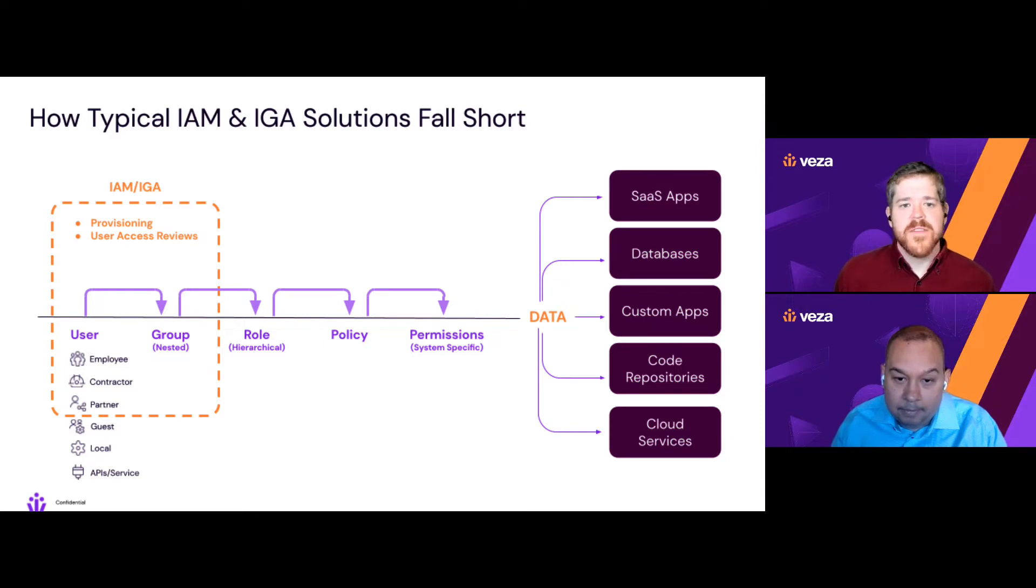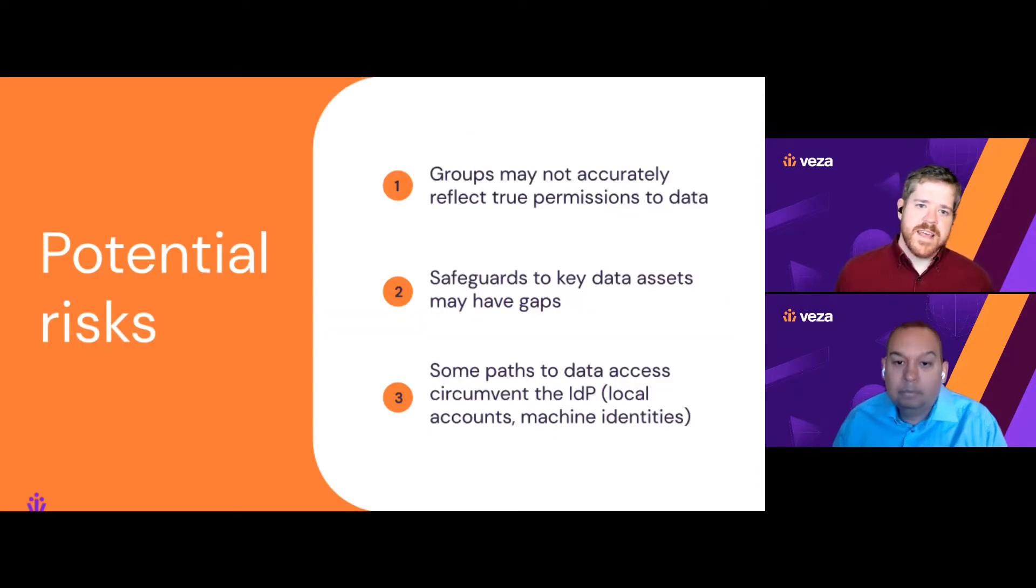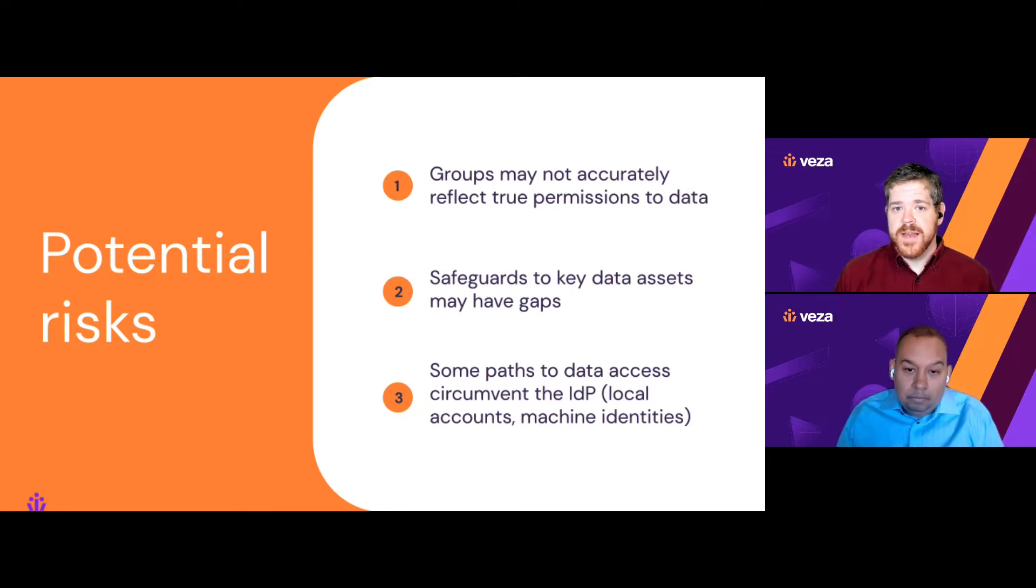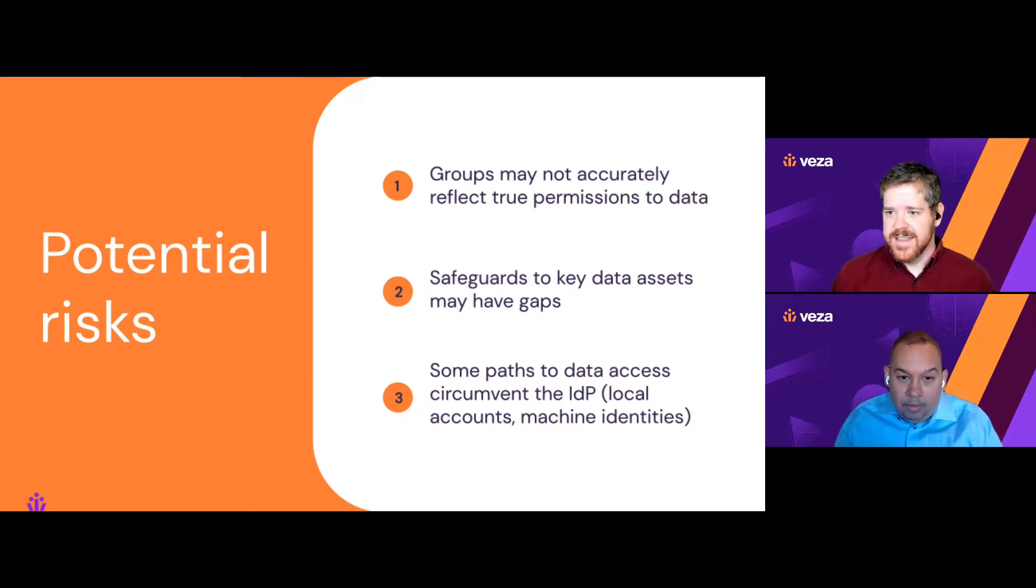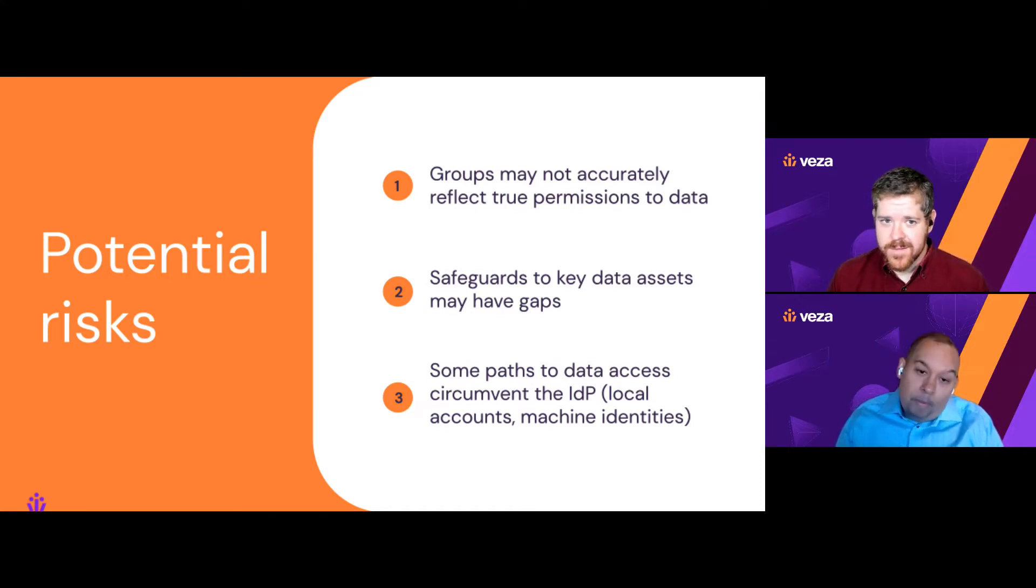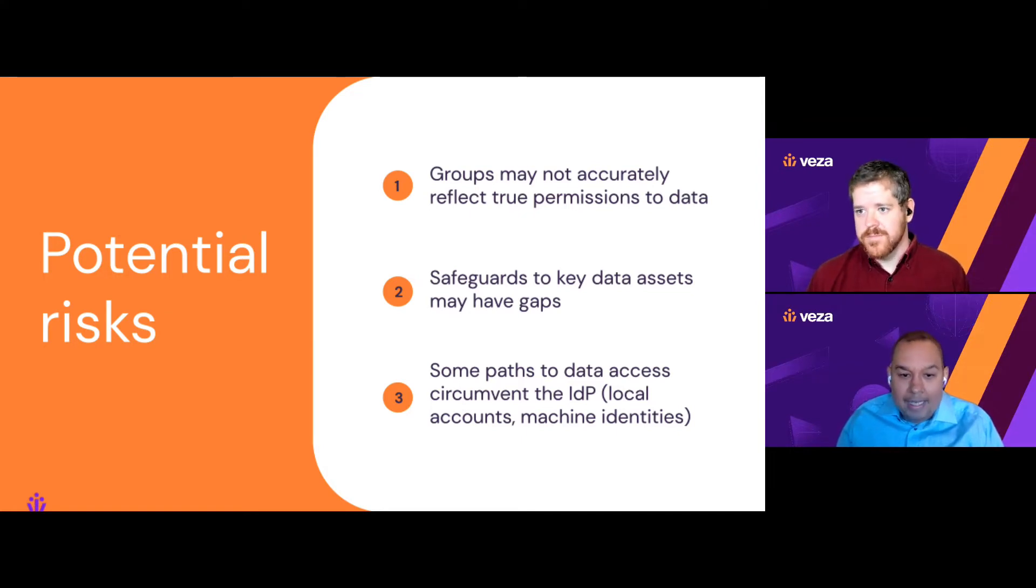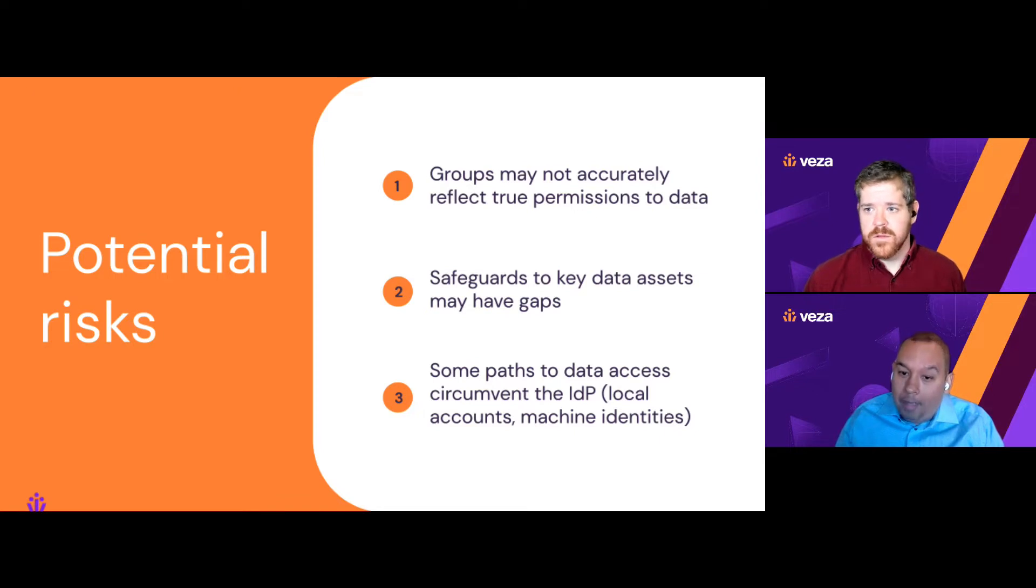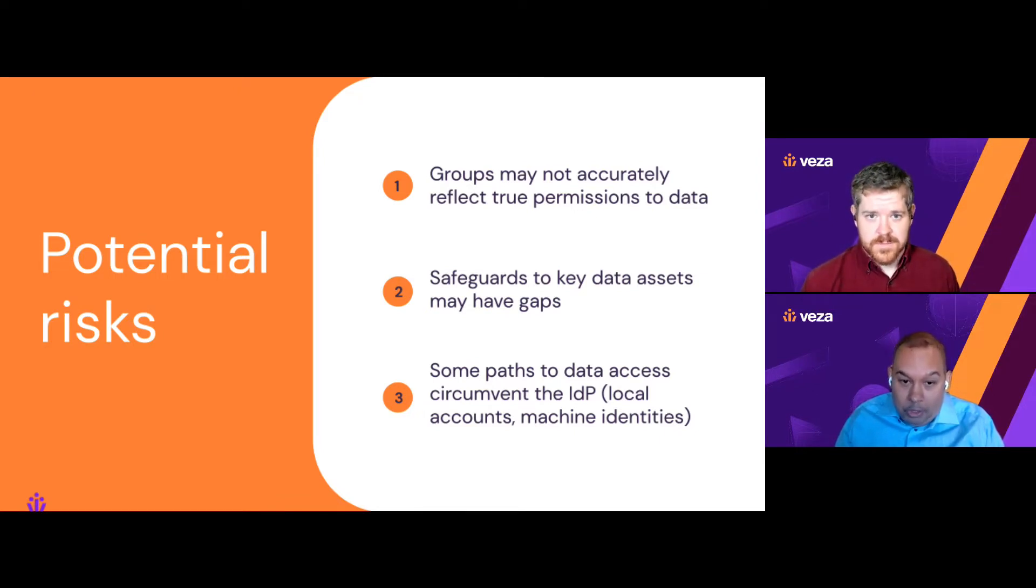So let's look at some of the potential risks that can come up here. One is that you're provisioning based on groups, but those groups may not accurately reflect the true access that members get. Yeah, that's right. So group names are often very generic or they reflect a broad role, something like marketing or finance. So the person doing the provisioning may not fully understand all the granular permissions that come with the group. This can be a path to excess privilege.